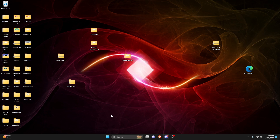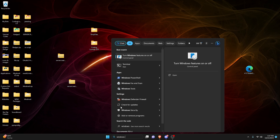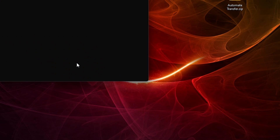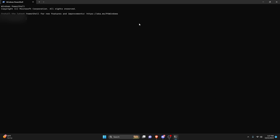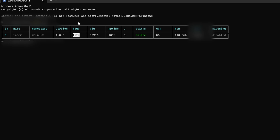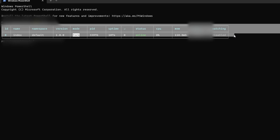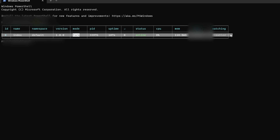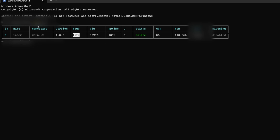Let's open up a terminal — we can use PowerShell or Terminal, it doesn't really matter. Now that we're in PowerShell, let's run the first command: PM2 list. As you can see, we have our list with the same graphic we had before. The reason this is important is because you can add multiple different bots or projects at the exact same time. If I went into a different bot file and started it up, I'd have another application running and it would all be managed together using PM2.